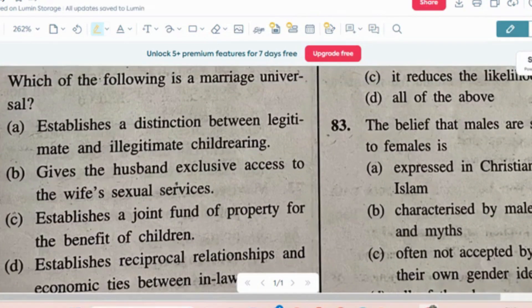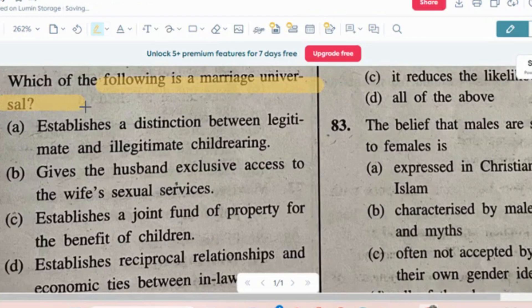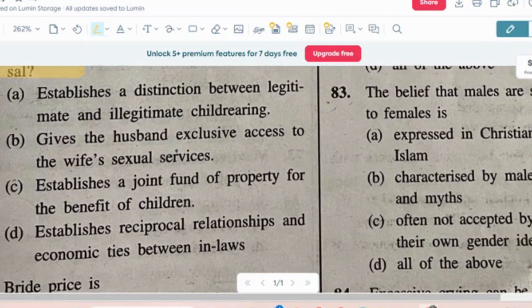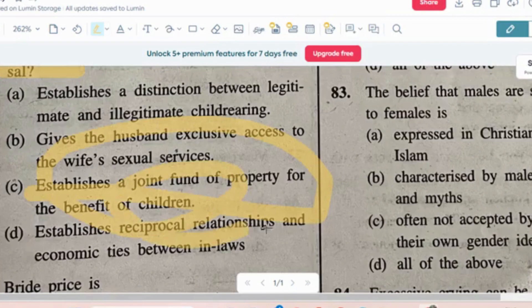Question number 8: Which of the following is a marriage universal? Options: establishes a distinction between legitimate and illegitimate child rearing; gives the husband exclusive access to wife's sexual services; establishes a joint fund of property for benefit of children; establishes reciprocal relationships and economic ties between in-laws. The correct answer is option C — establishes a joint fund of property for the benefit of children.